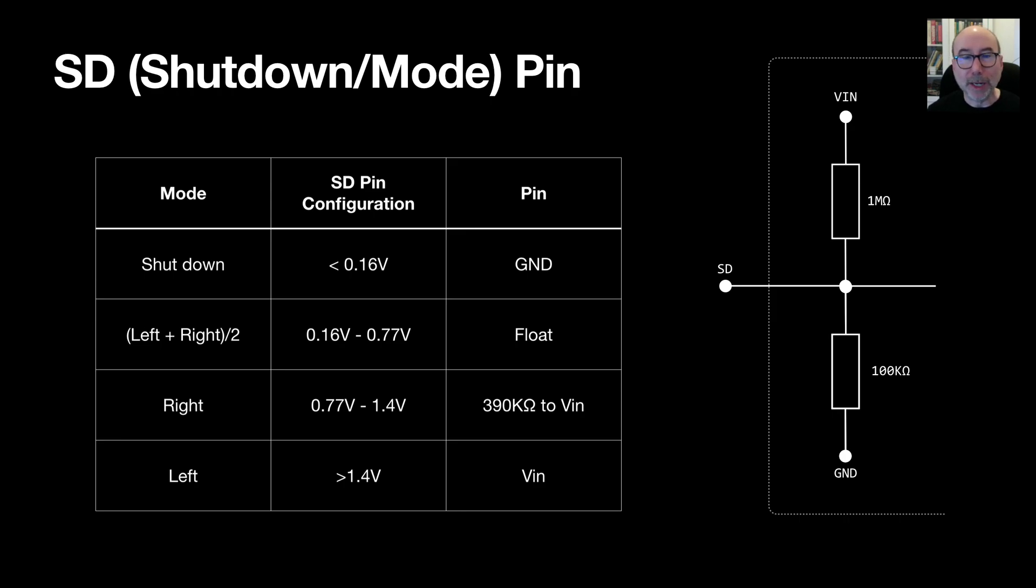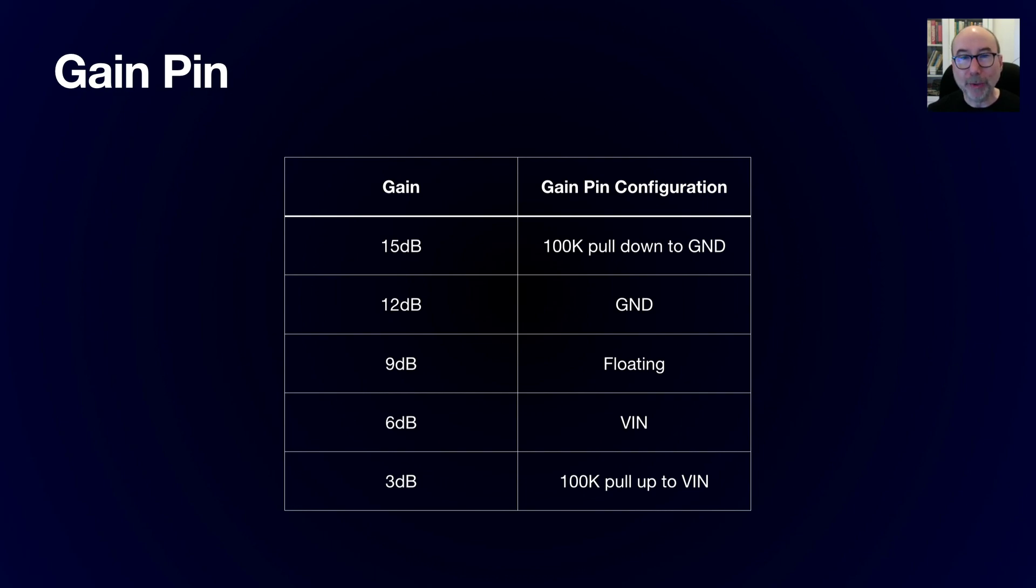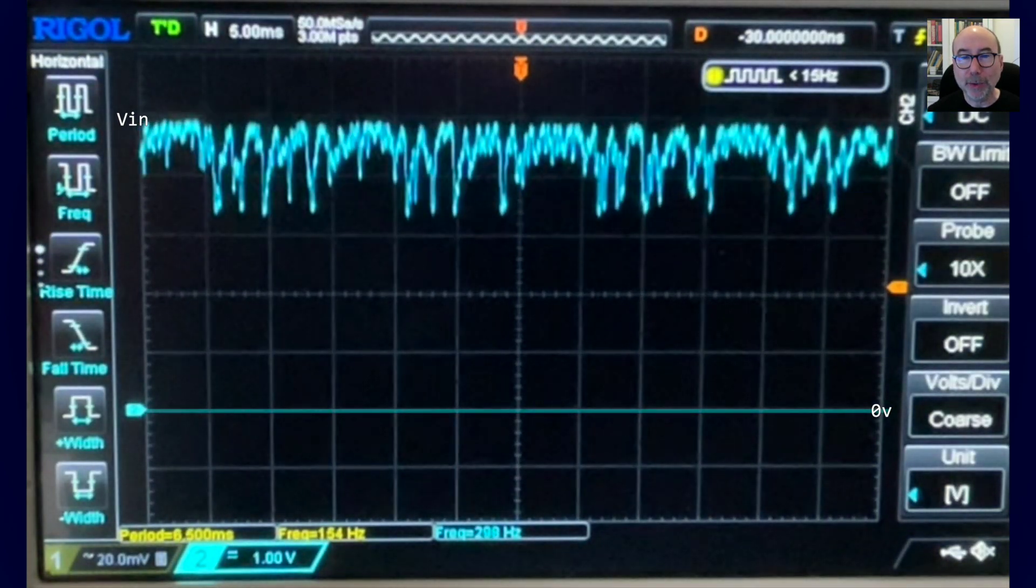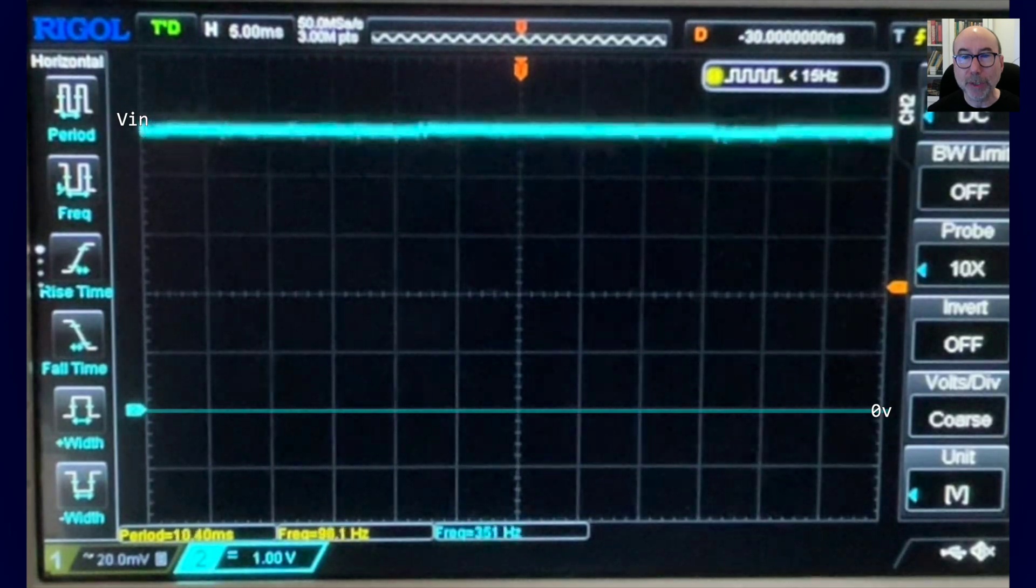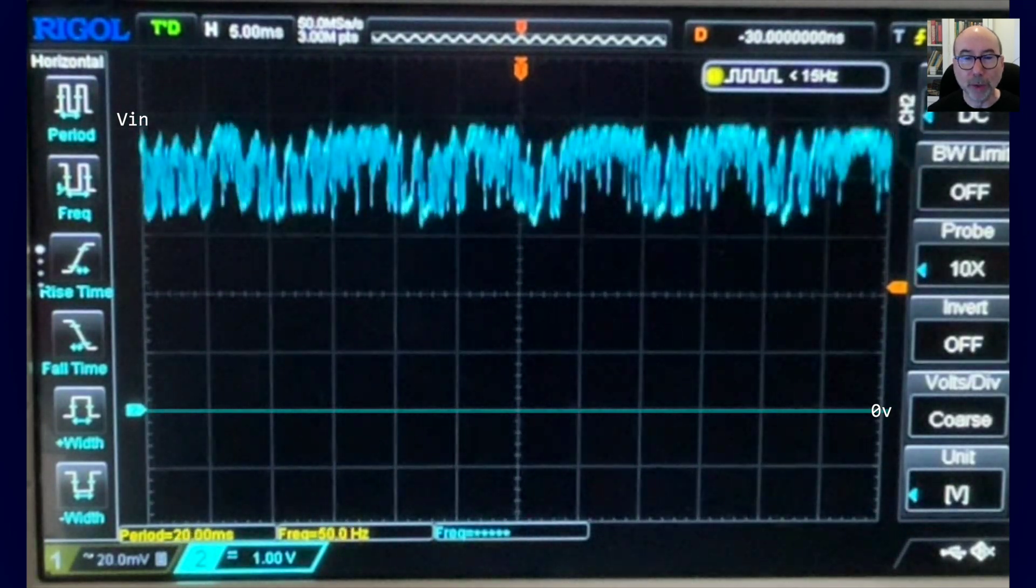The MAX98357 board has a selectable gain. At maximum gain each amplifier will require over 1 amp. This means that if you are using two amplifiers for stereo sound then you need about 3 amps in total. Drawing this much current can pull down the voltage coming from the power supply and can cause the ESP32 to brown out if it gets pulled too low.